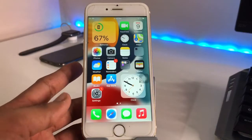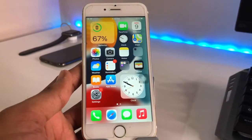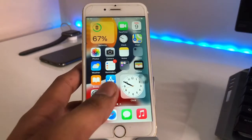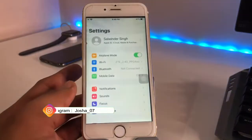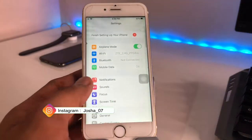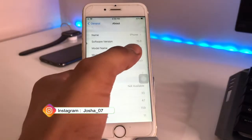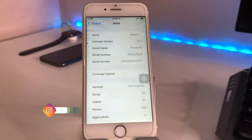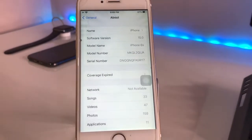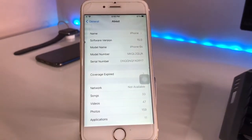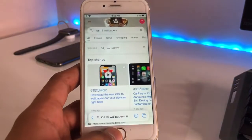Hello guys, welcome back. In this video I will show you how you can enable desktop site in the Safari browser in iOS 15. This is my iPhone 6s which is currently running on iOS 15.0 beta. I will show you how you can enable desktop site on any iPhone running iOS 15.